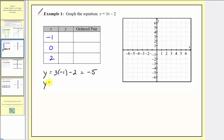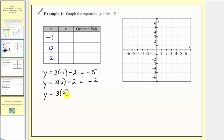When x equals zero, we have y equals three times zero minus two, which is zero minus two, or negative two. And finally, when x equals two, we have three times two minus two, which is six minus two, or four. We now record these in the table: negative five, negative two, and positive four.